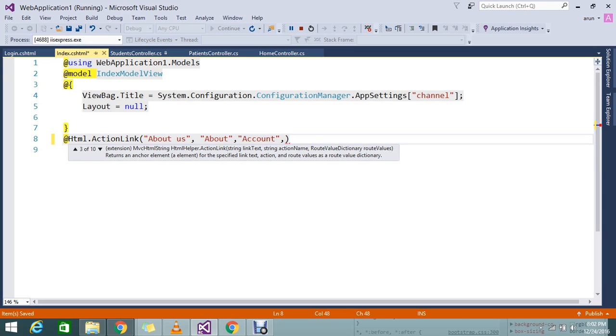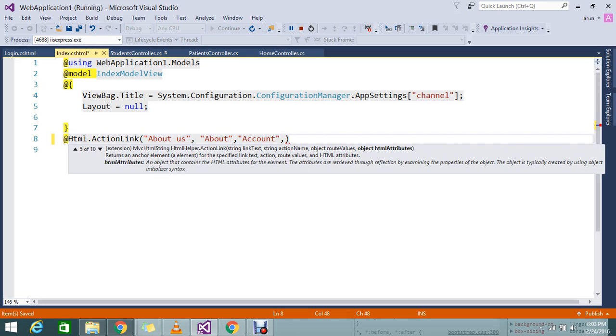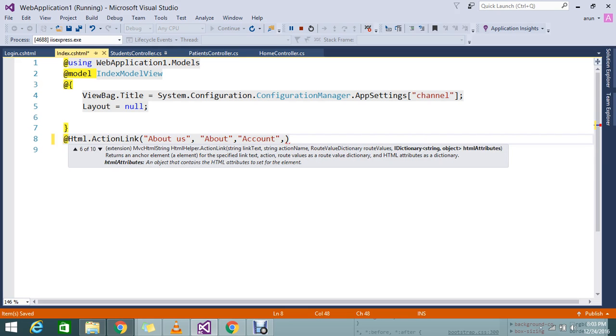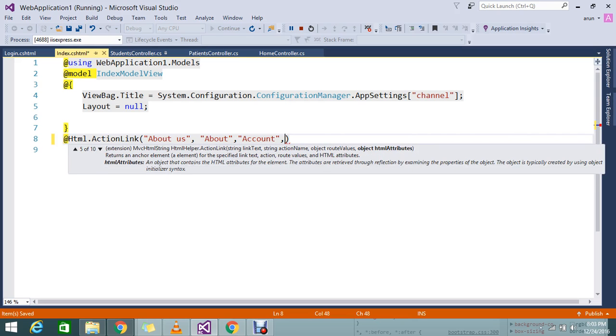I'm using the current version MVC5. If you check MVC5 and previous versions, you will find that it accepts link text, action name, and controller name. Like that, you can go and check all the options that you can pass.